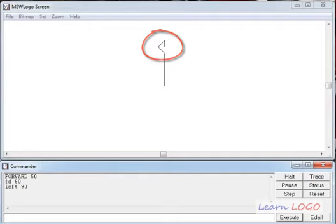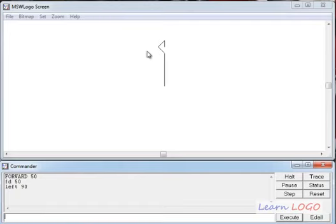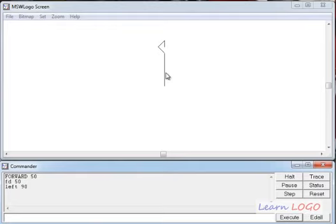The head of the turtle has turned towards the left. The front portion is called the head of the turtle and the back portion is called the tail. The turtle always moves in the direction of its head, so it's very important to keep its head in the correct direction.